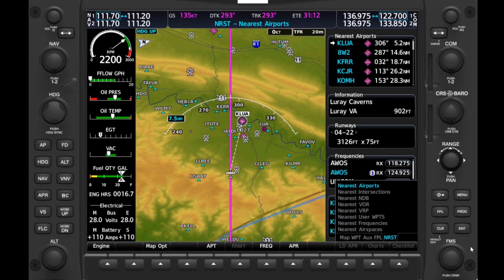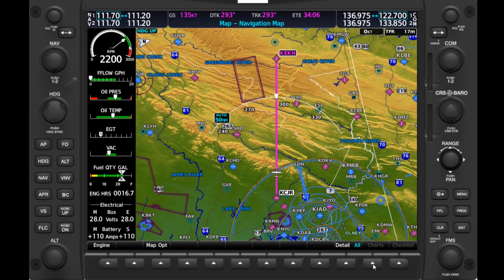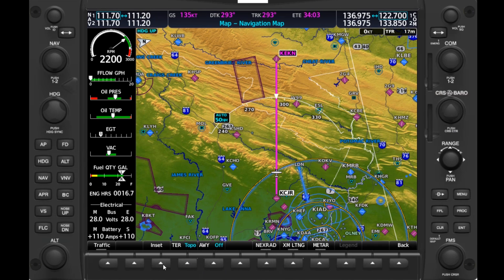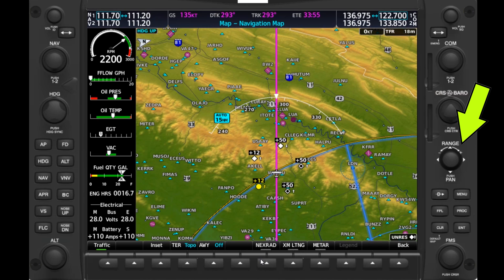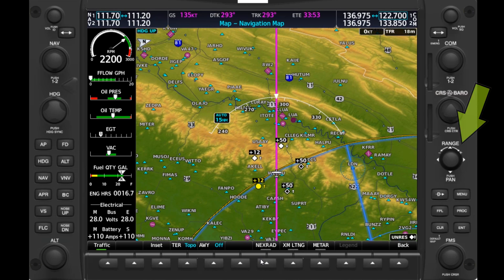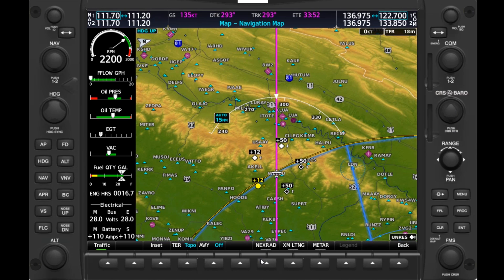Each of these pages contains a number of functions that will help us in flight, beginning with the Navigation Map page. If we push the Map option soft key, we can configure the moving map we're currently viewing. The Traffic soft key will display traffic. We're zoomed out a good deal here to see the full flight path, so we'll need to zoom in a bit for the traffic targets to appear. We'll do that by twisting the range knob on the right side of the bezel, and can now see the traffic targets around the aircraft and their altitude relative to ours.